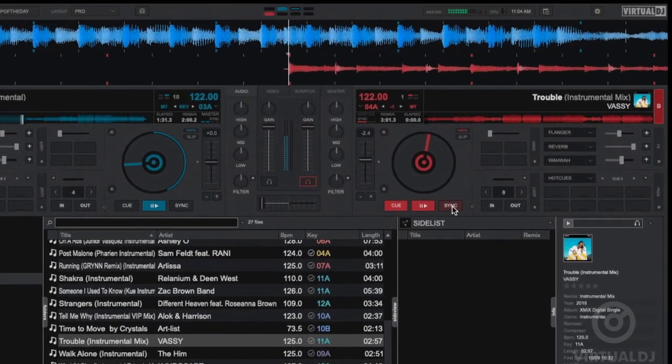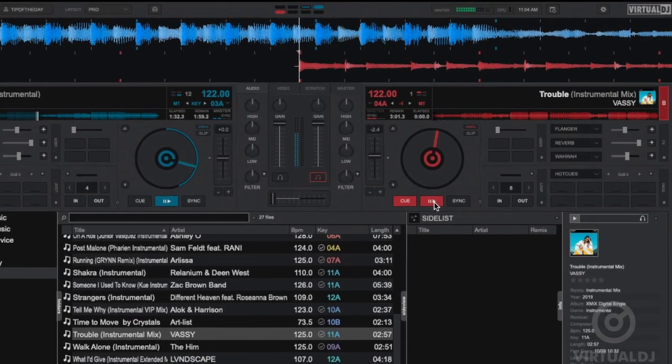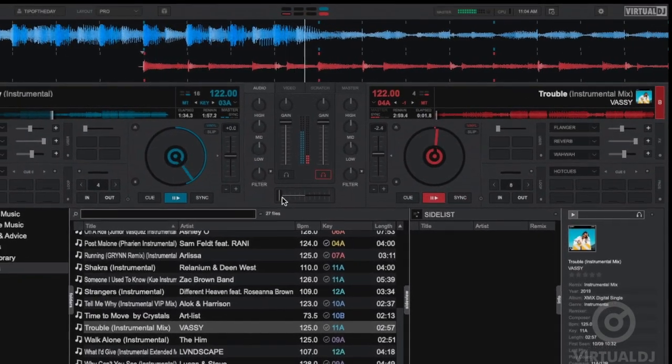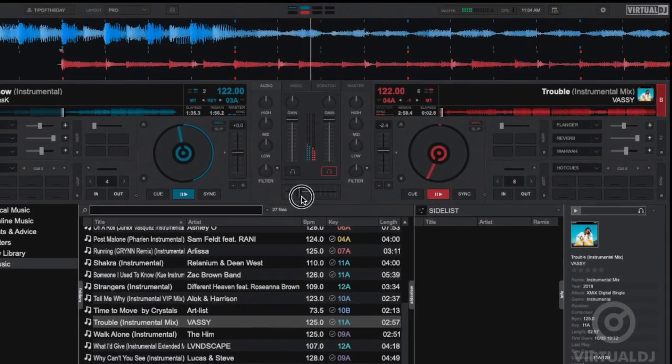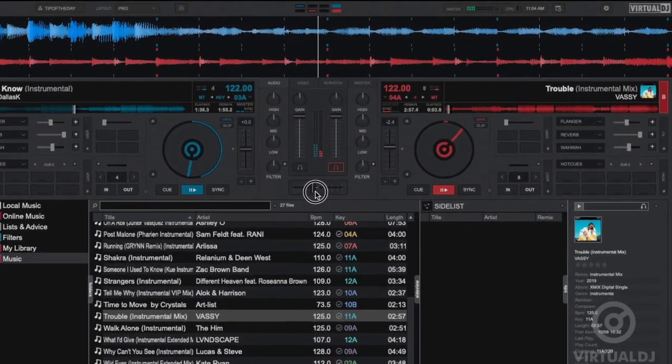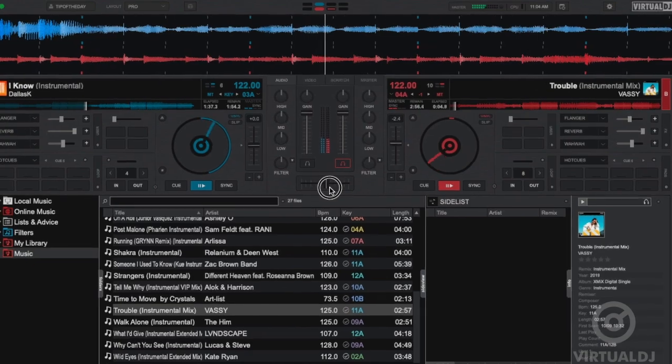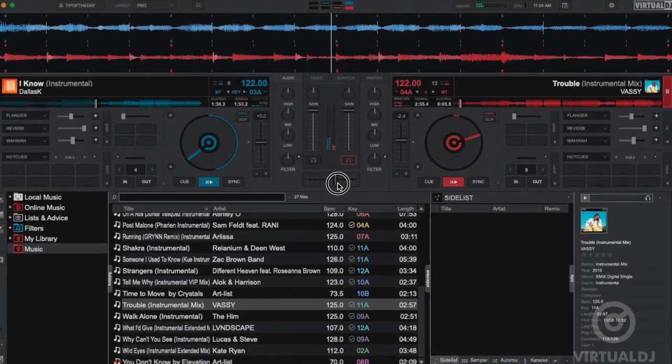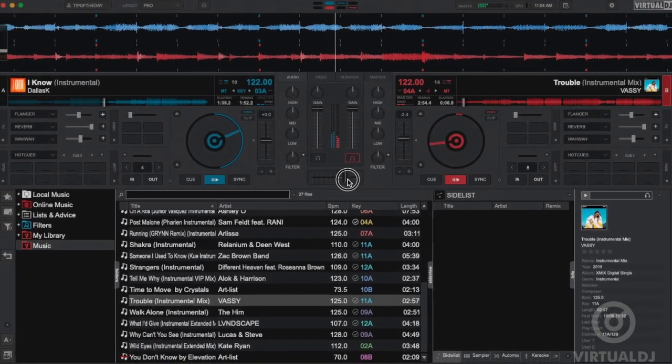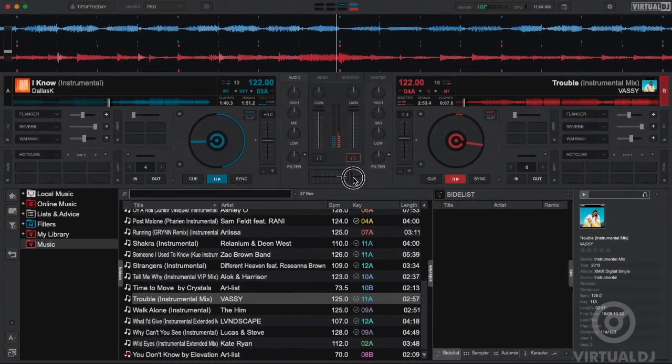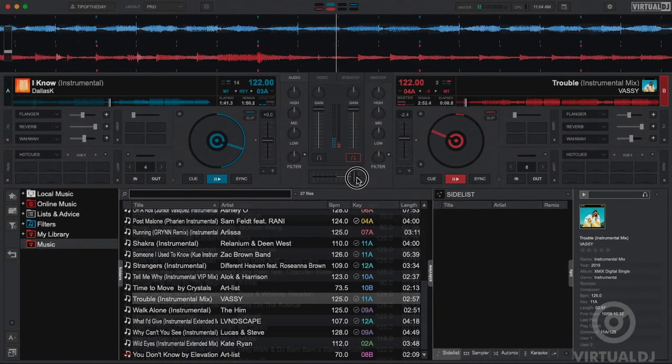However, if you want to mix even better, then take a look at Virtual DJ's advanced harmonic mixing feature, which helps you to mix musically in key and automatically key match compatible tracks for you.